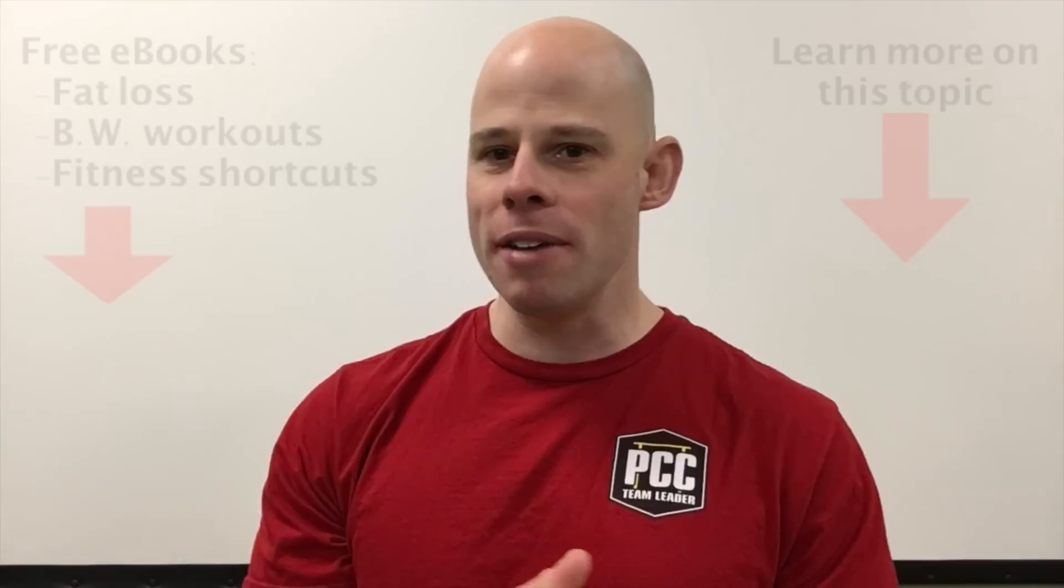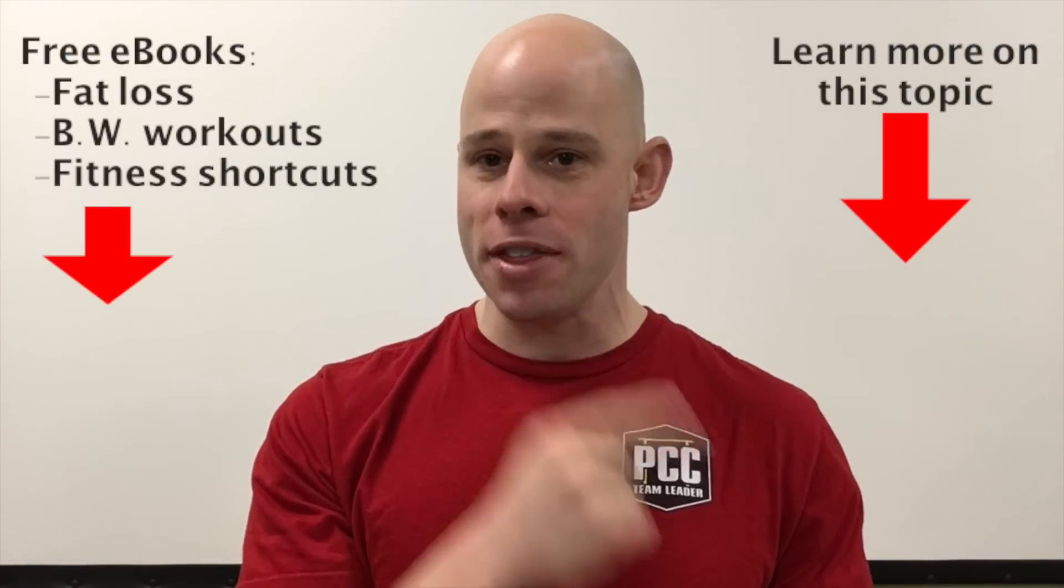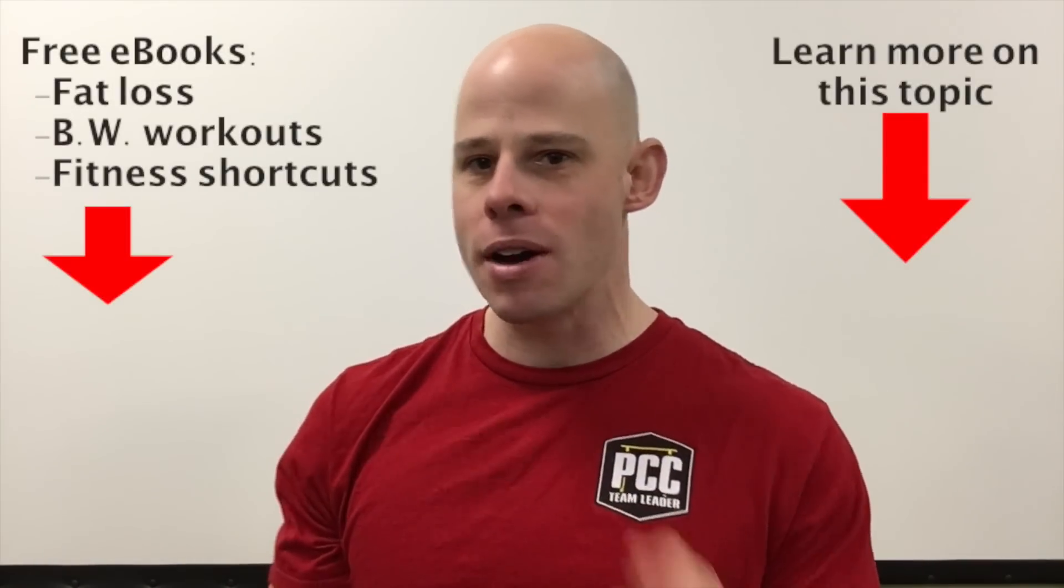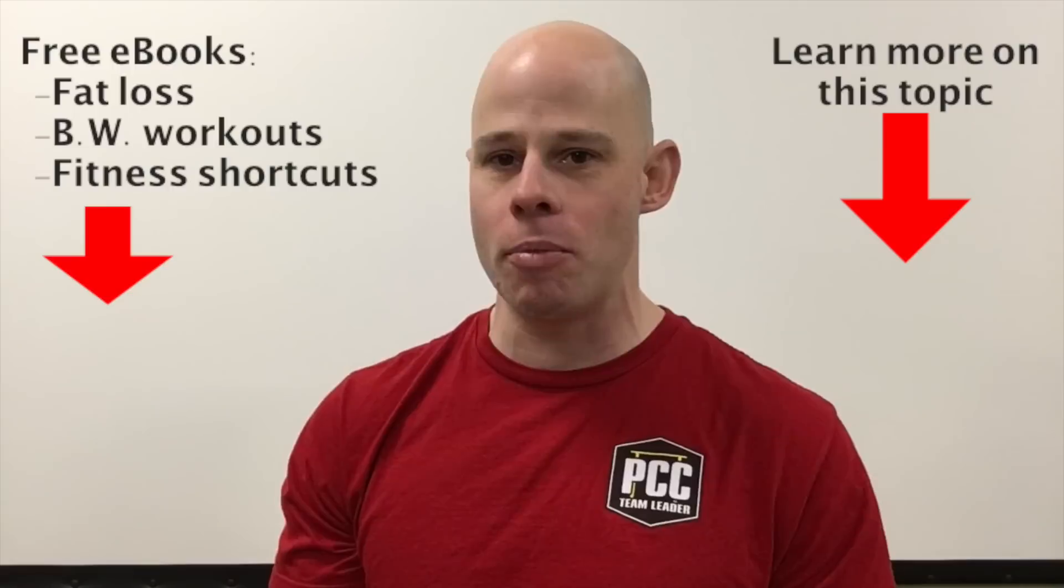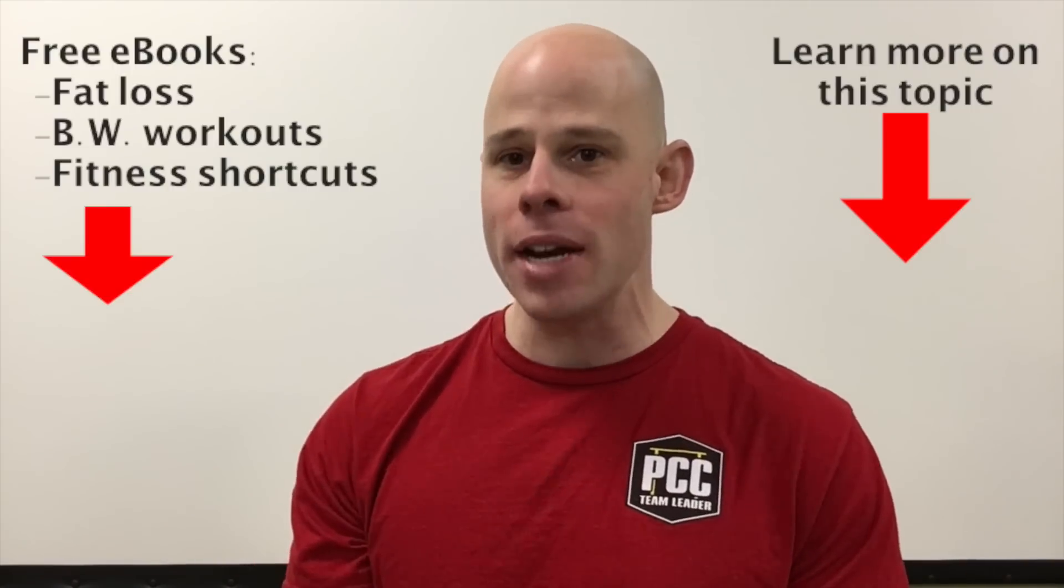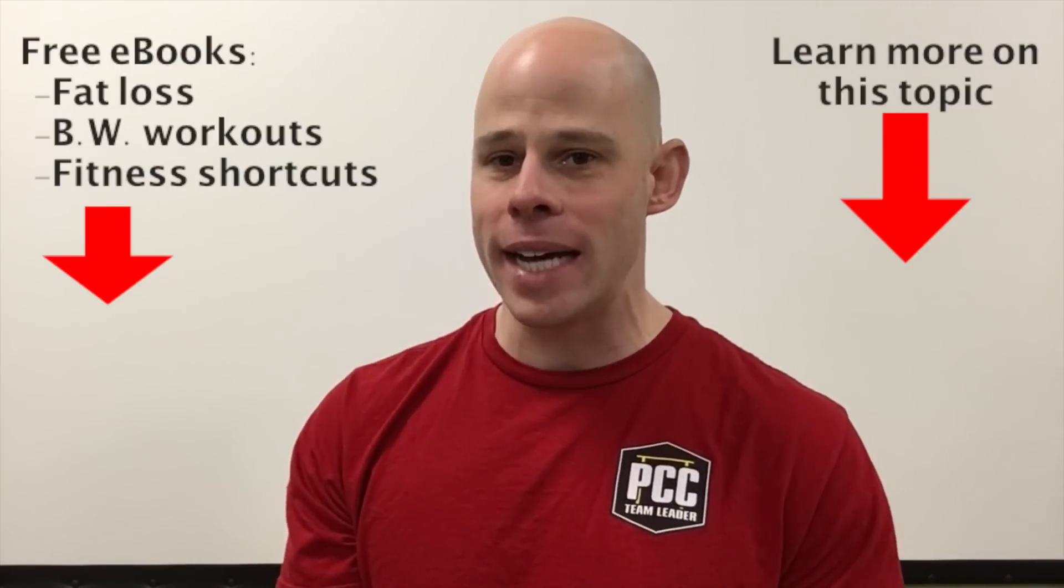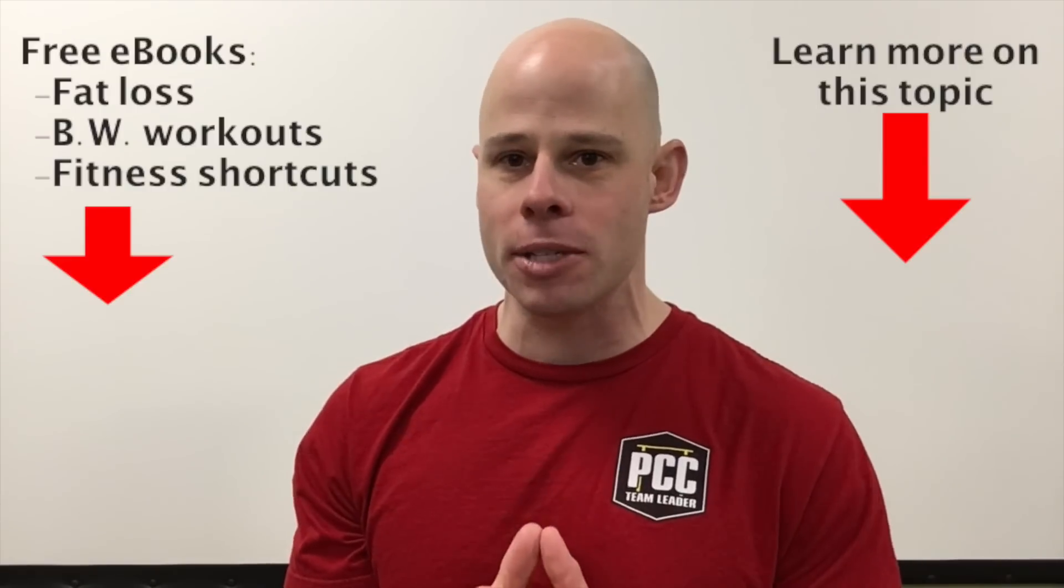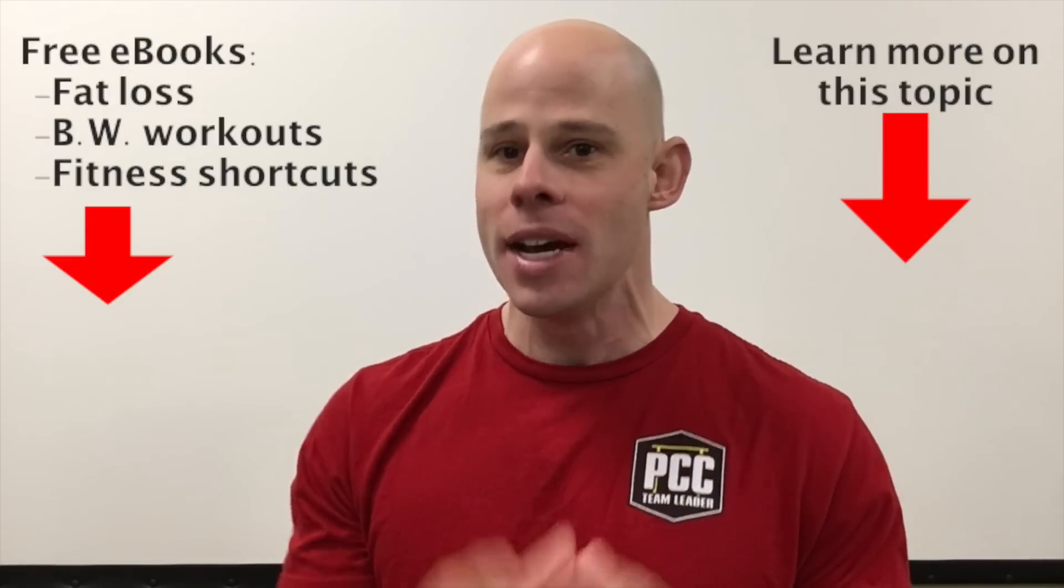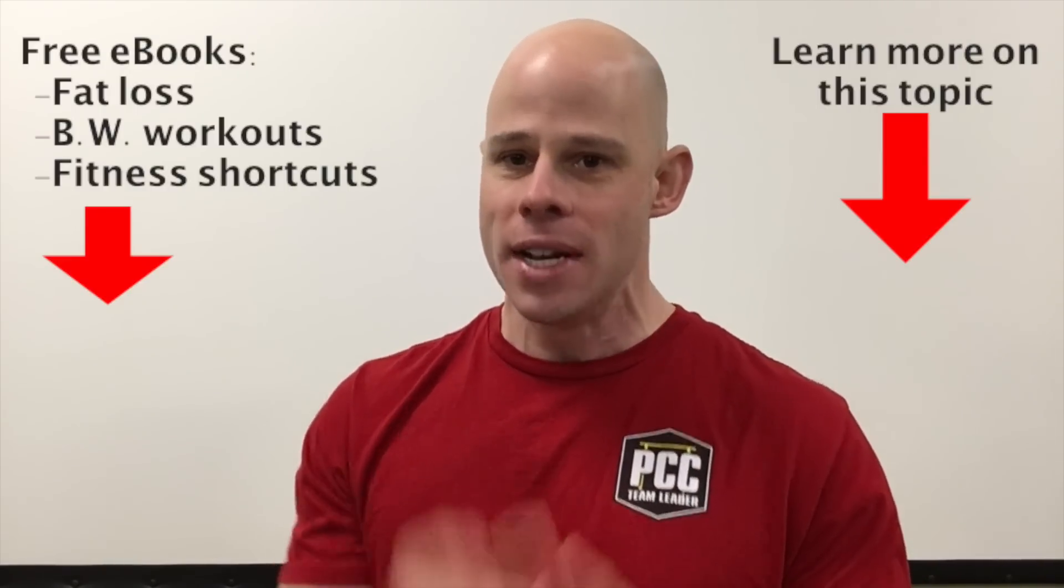Hey, thanks for watching my video. You can check out more information on this related video here, or you can go over here to reddeltaproject.com, where I've got free articles, more videos, free podcasts, which is where I put all my best stuff, and opt-in free e-books, because I don't need your email address in order to give you really cool stuff. See you over there.